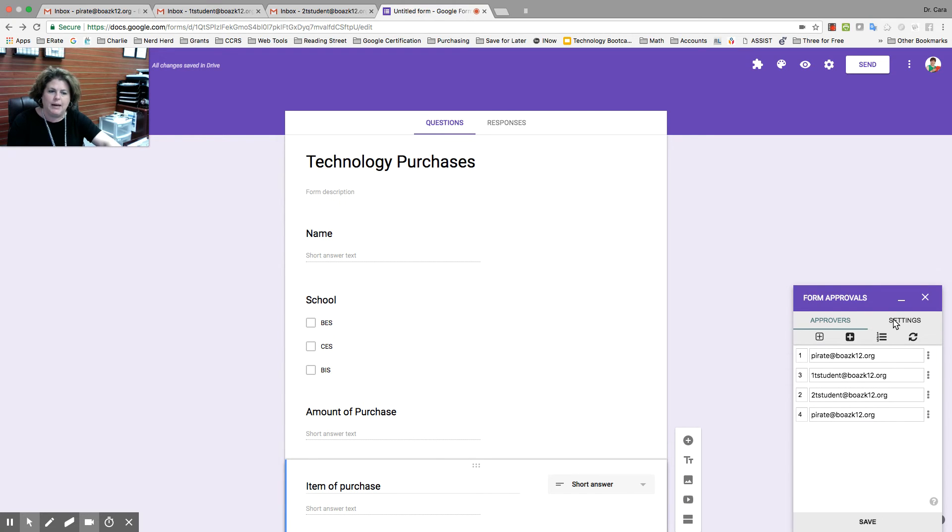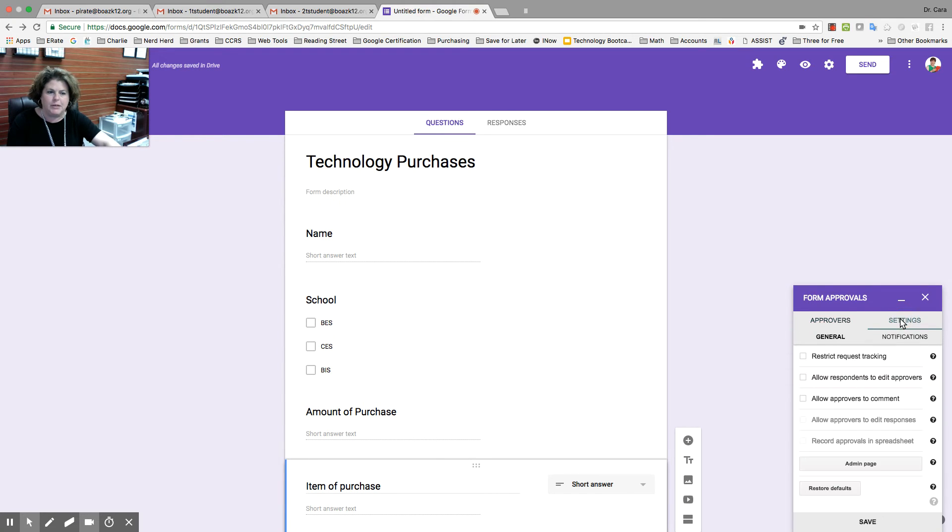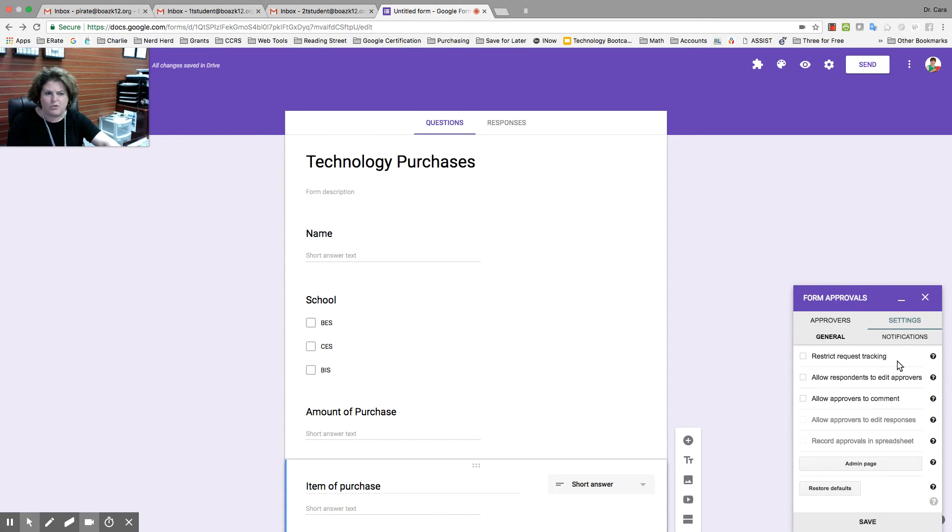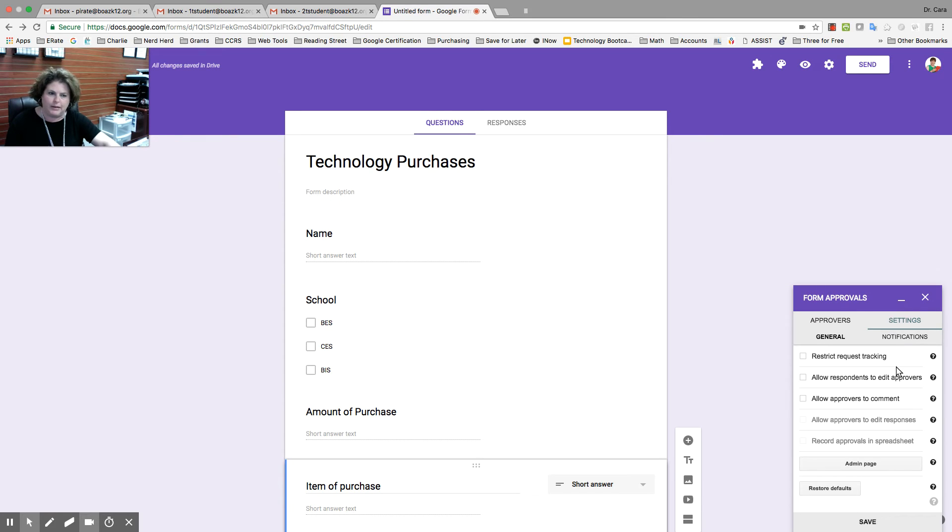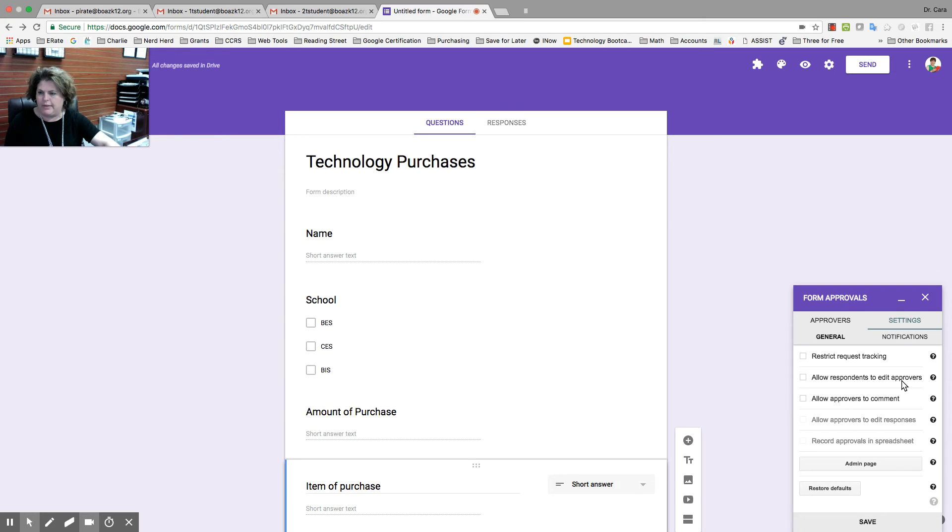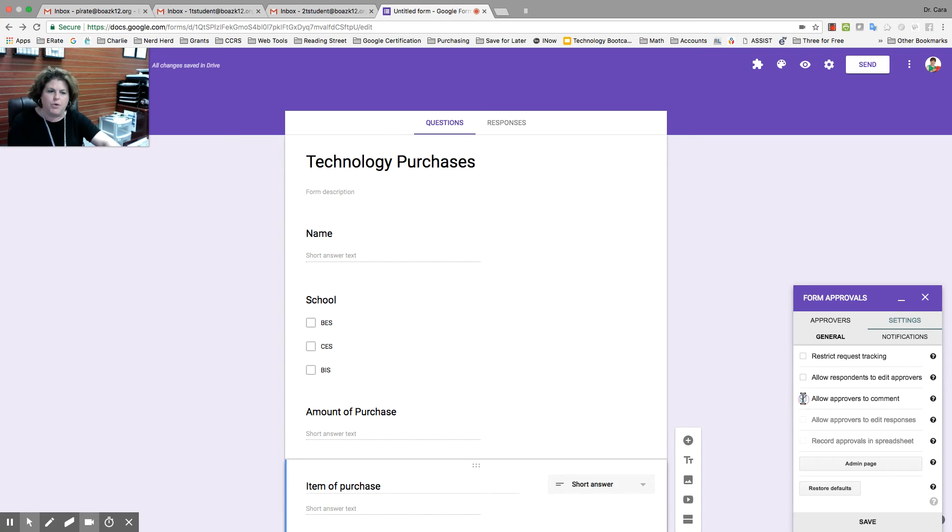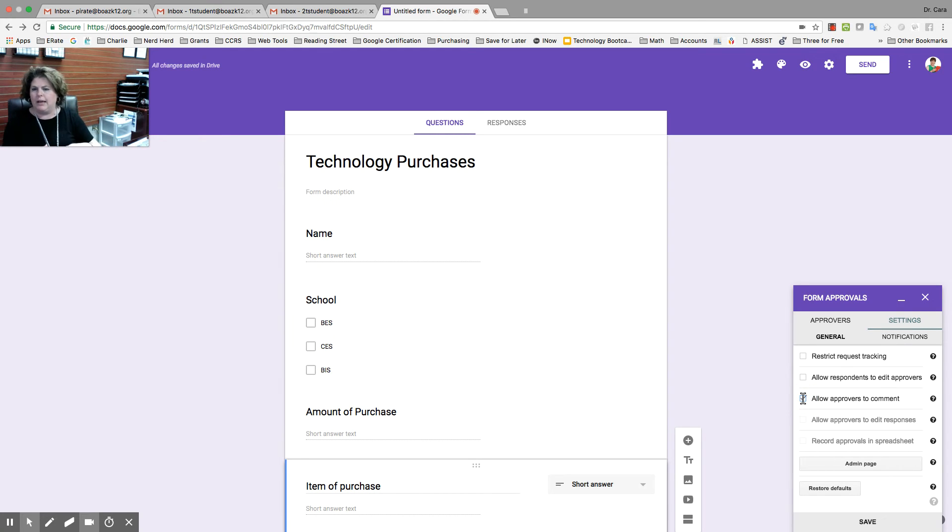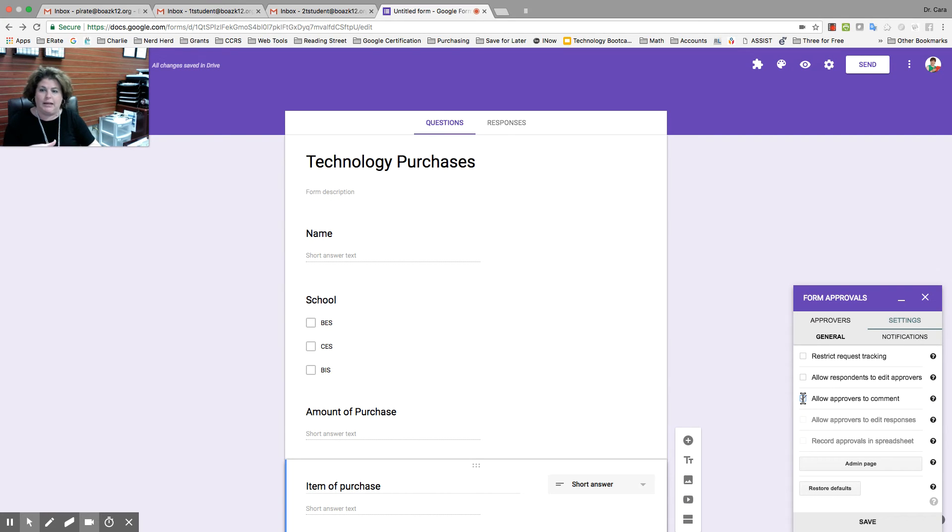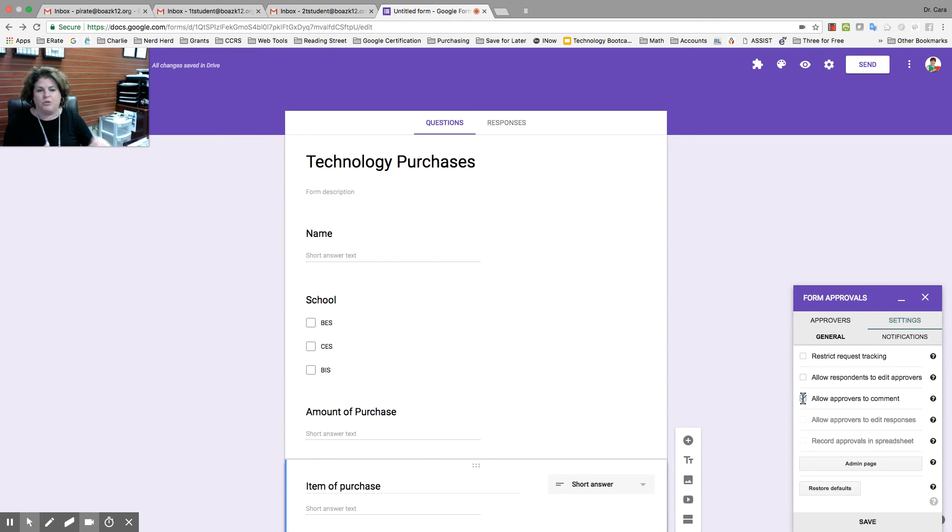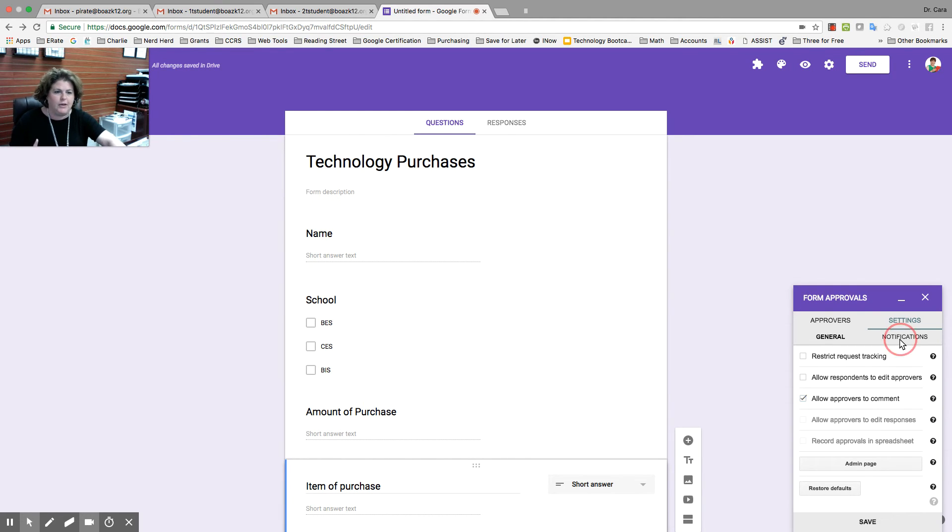Before I get ready to save, I'm going to go to settings. We're not going to do anything with restrict request tracking because we want to be able to see that tracking. We don't want respondents to be able to edit the approvers. We don't want them to go in there and say, oh, we want to add so-and-so or take away so-and-so. But we do want the approver to have a chance to comment. So, if you say this is too much, or you want to say please fill out correctly, or if you need to just put a comment, I agree to this purchase, whatever.